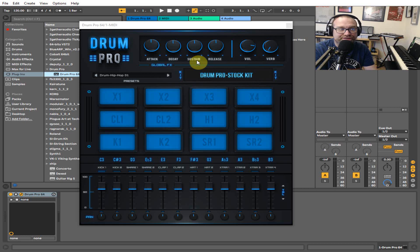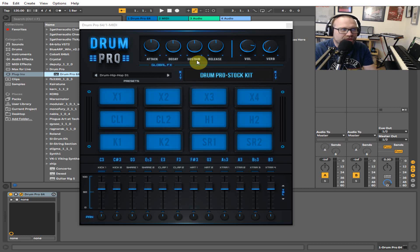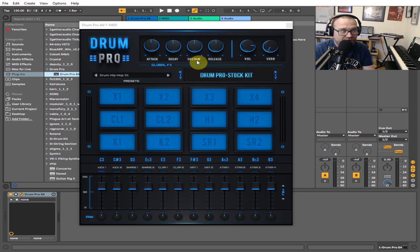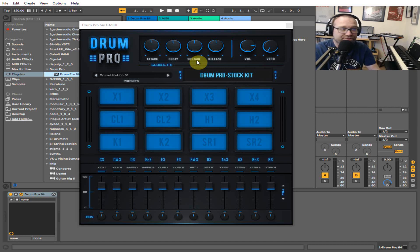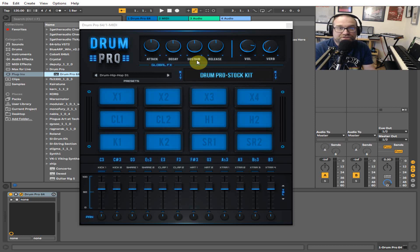It's called Drum Pro and it's been put together with quite a lot of labor of love. There's loads of little presets and kits in there that are just brilliant. If you're using any kind of DAW, you can add this in.